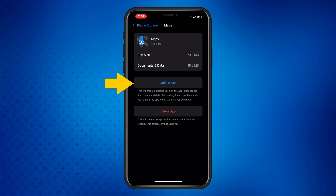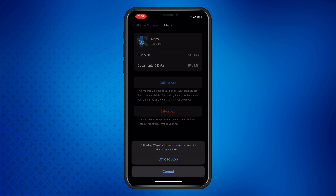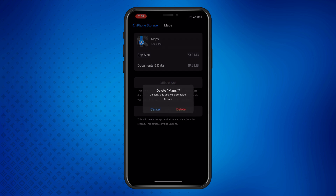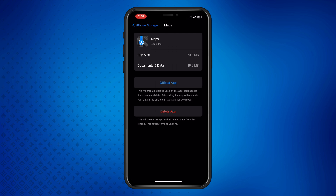Offload App — this frees up storage by removing the app but keeps its documents and data. Delete App — this removes the app and all its data from your device. If you want to completely clear the data, tap Delete App. Don't worry, you can always reinstall Maps from the App Store later.